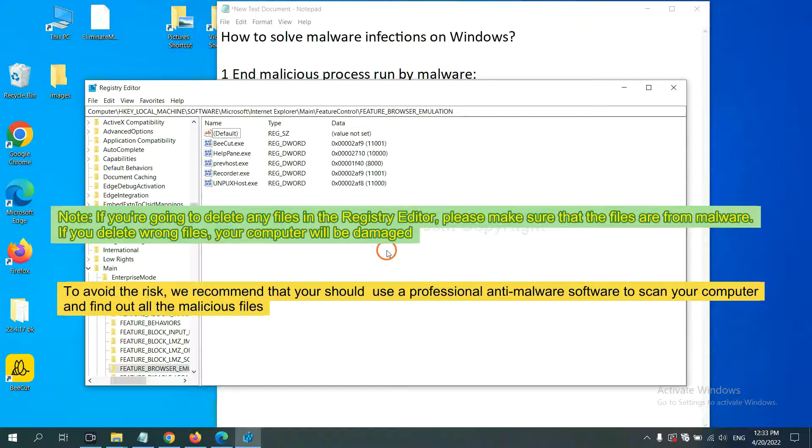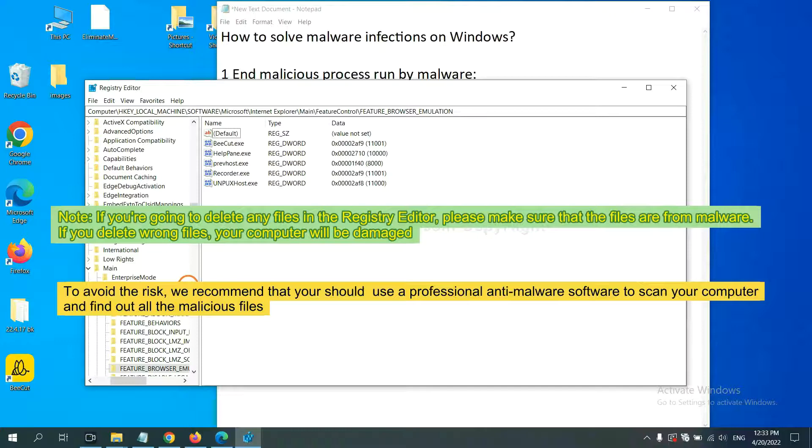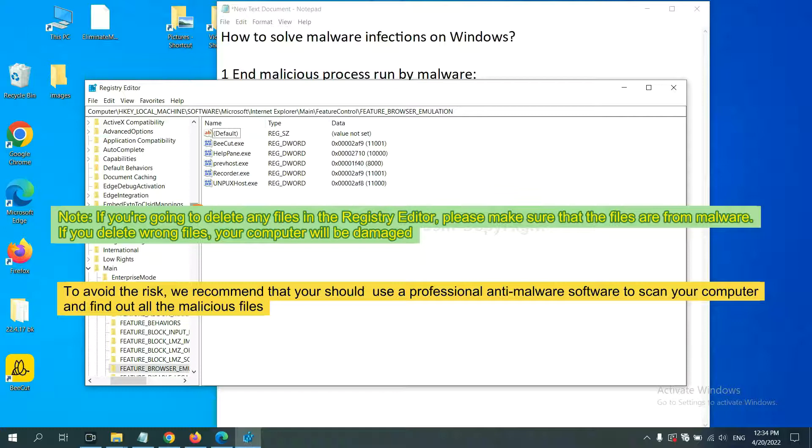If you are going to delete any files in the registry editor, please make sure that the files are from malware. If you delete the wrong file, your computer will be damaged. To avoid the risk, we recommend that you should use a professional anti-malware software.